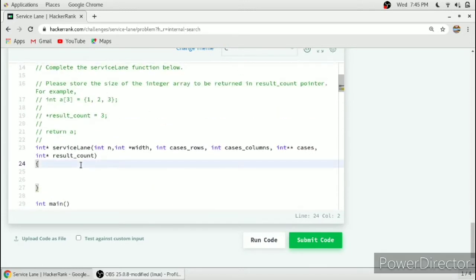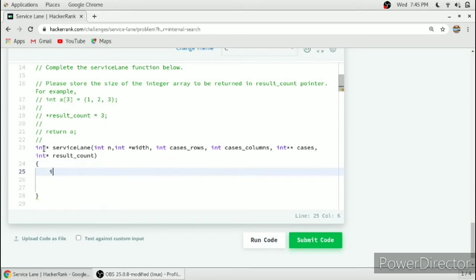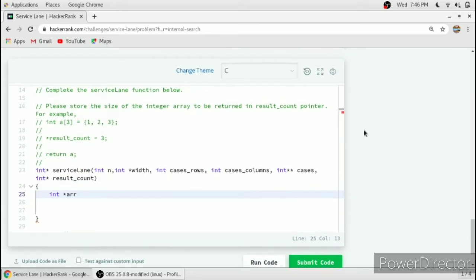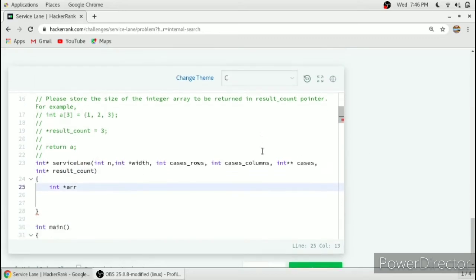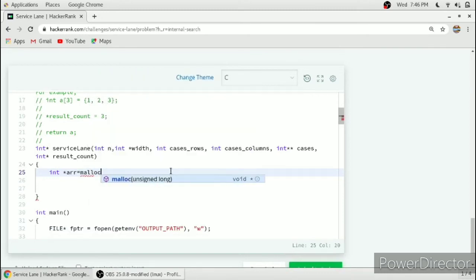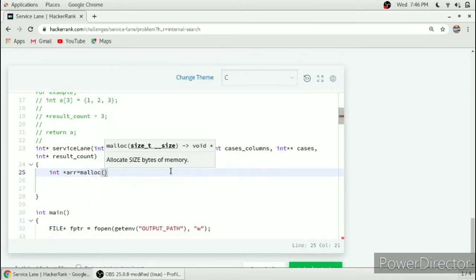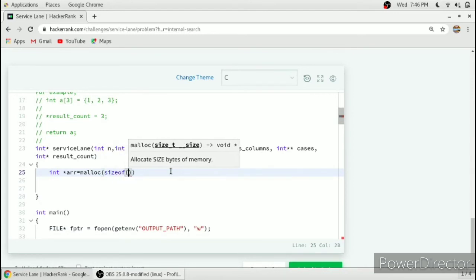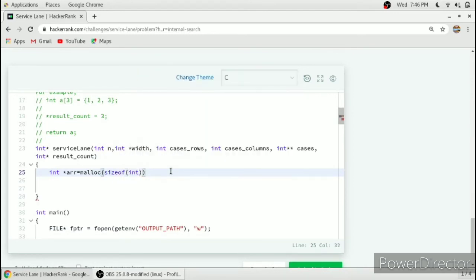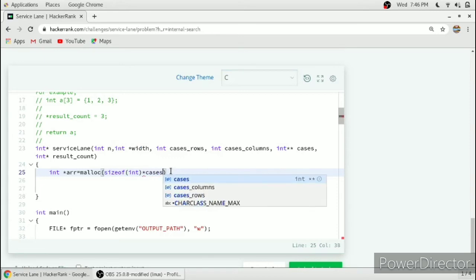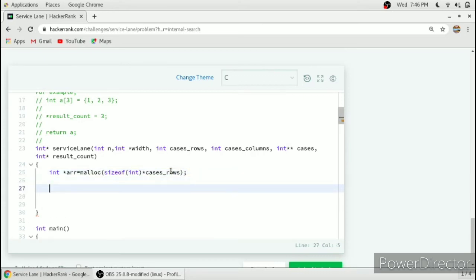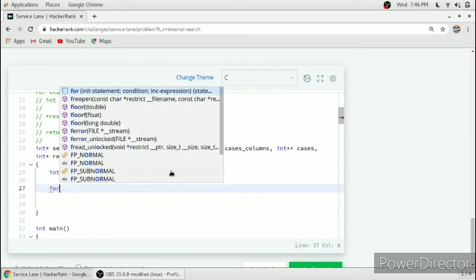The return type is integer pointer, that is array. We will need a dynamically allocated array, so we will allocate this array using malloc. The size of the array will be the size of cases_rows. Then we will run a loop.